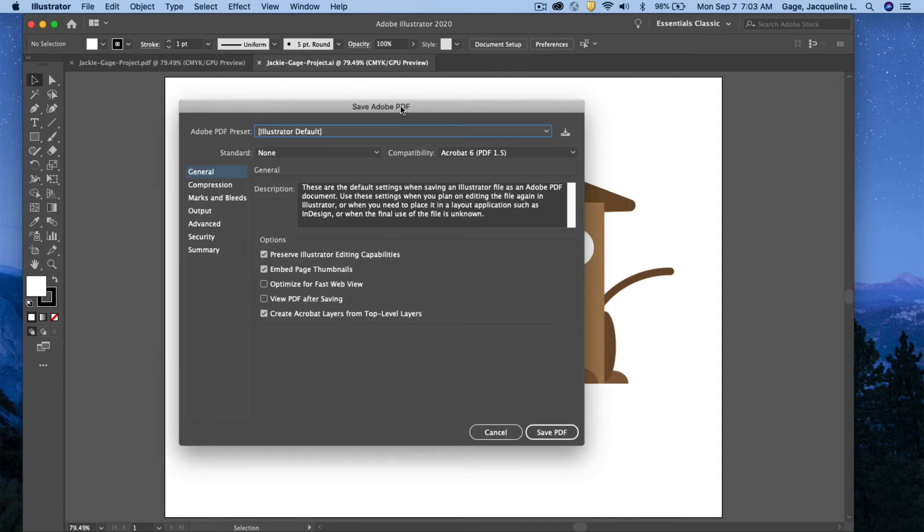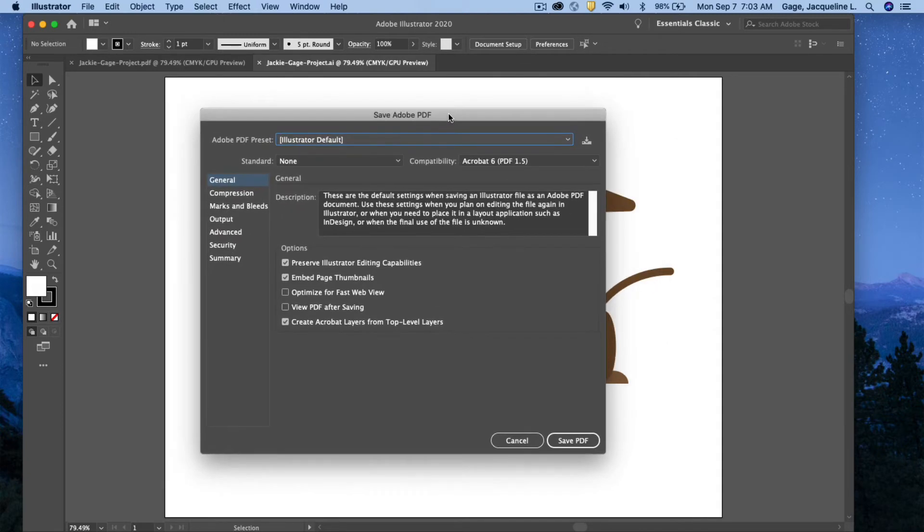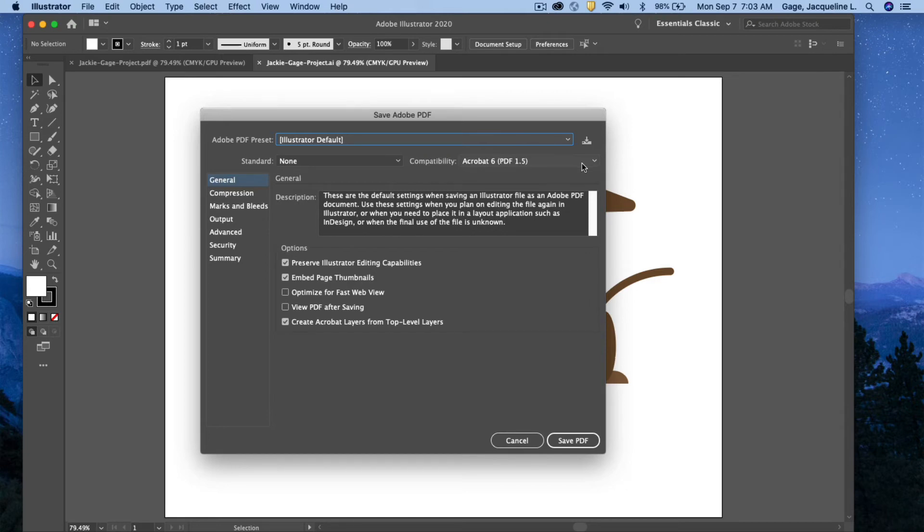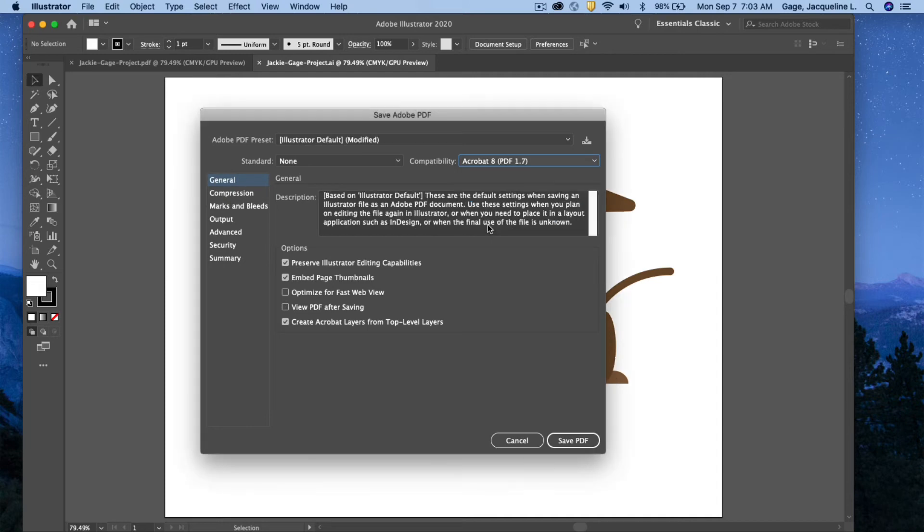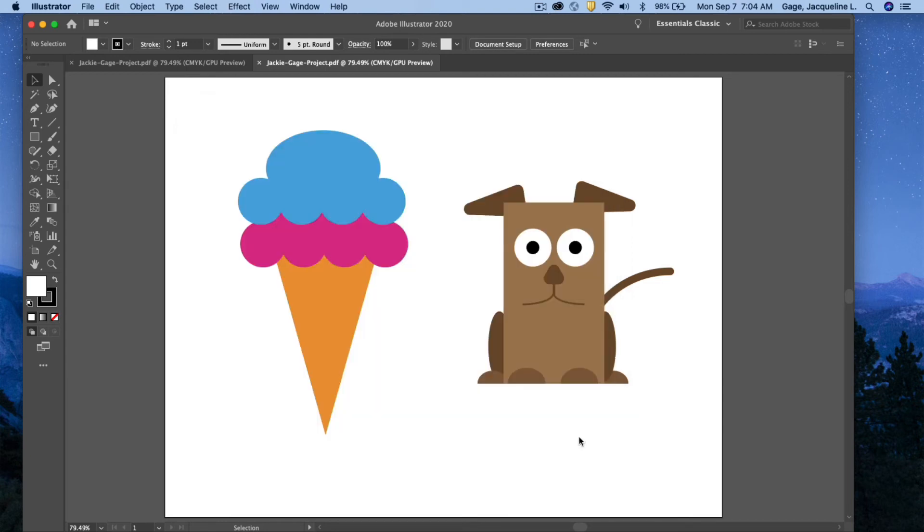You get another dialog box that pops open, and the only thing you need to worry about is compatibility here, and I don't even think it's all that important for our purposes, but I'm just going to change it to the most current Acrobat 8. I'll also select Optimize for Fast Web Viewing, so the file is a little bit smaller, especially since we're going to be using this for our discussion board on Canvas, and I will save.